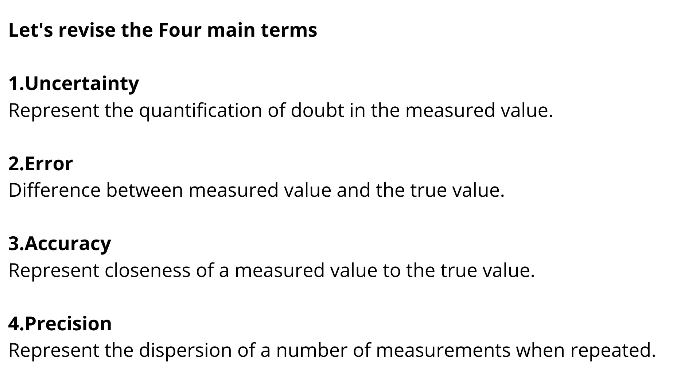Fourth, precision represents the dispersion of a number of measurements when repeated.